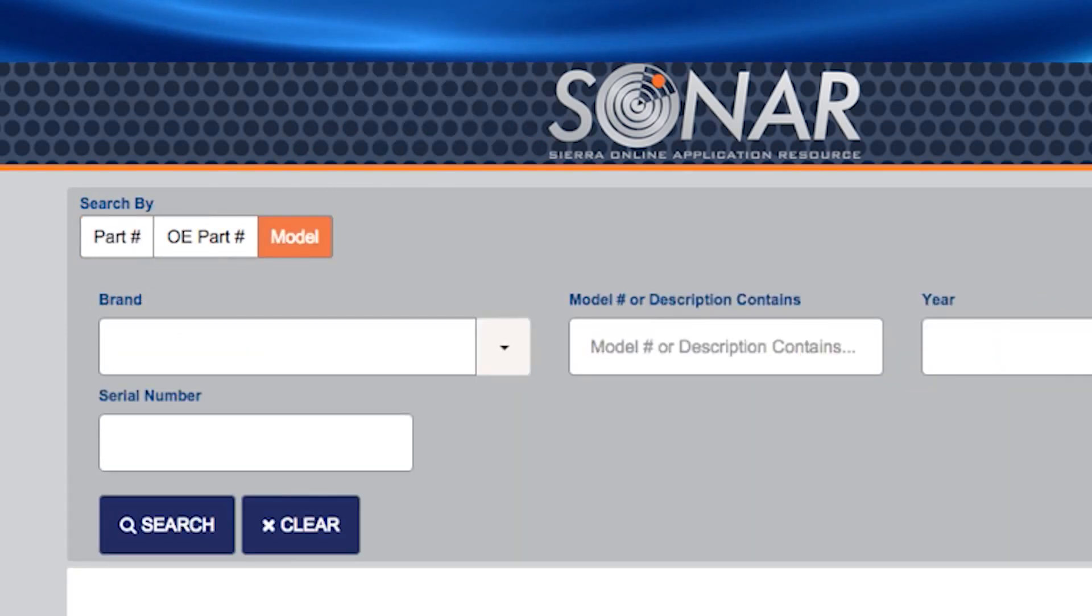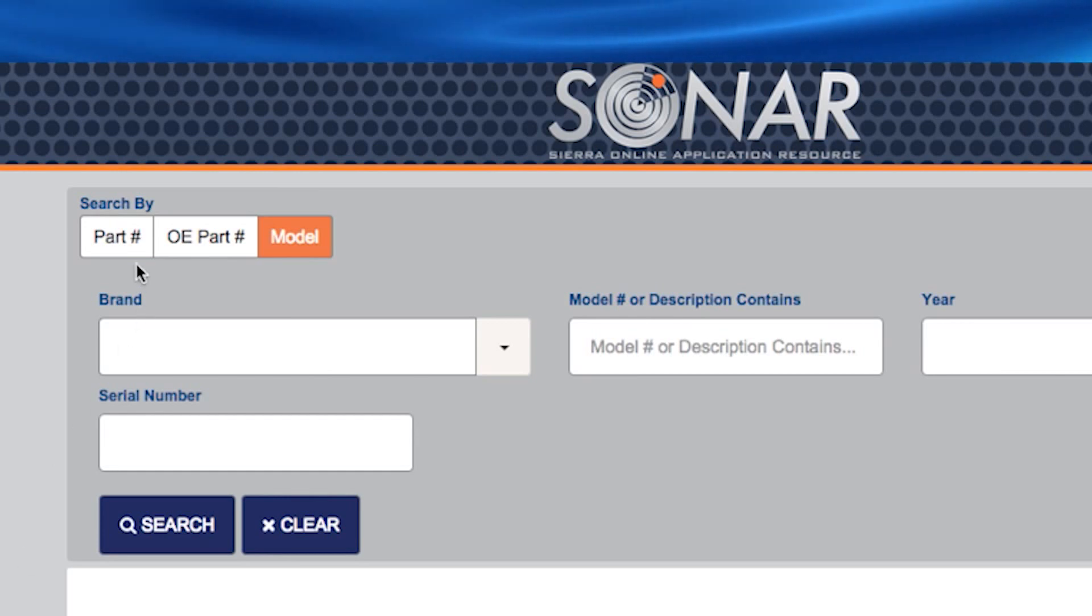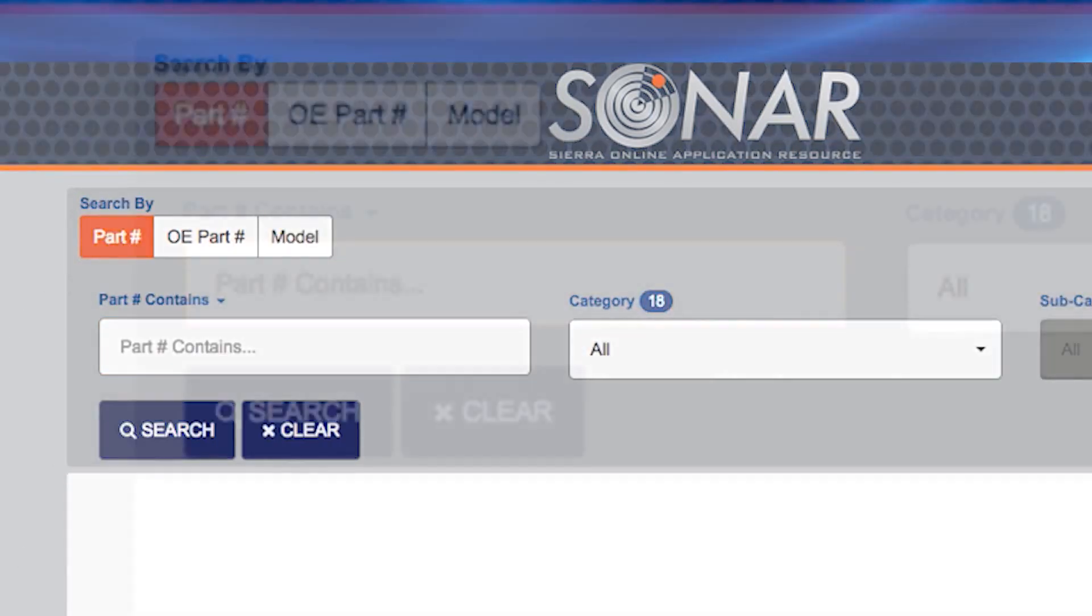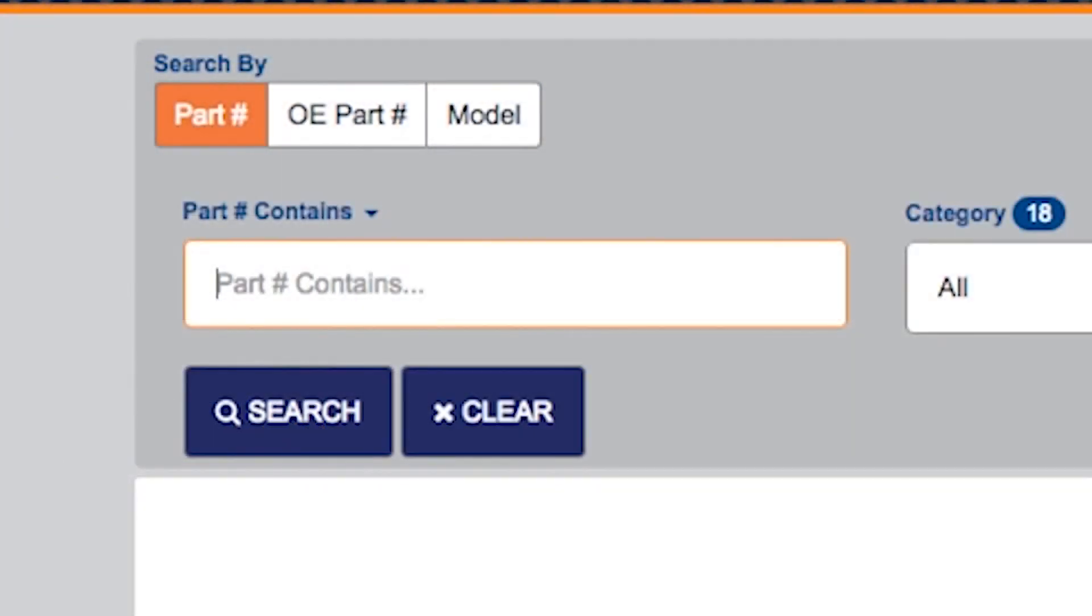To search by Sierra part number or product category, click the part number button on the screen. The more information you enter, the more refined your search results. You can also enter partial part numbers, and SONAR will return results with the number entered.